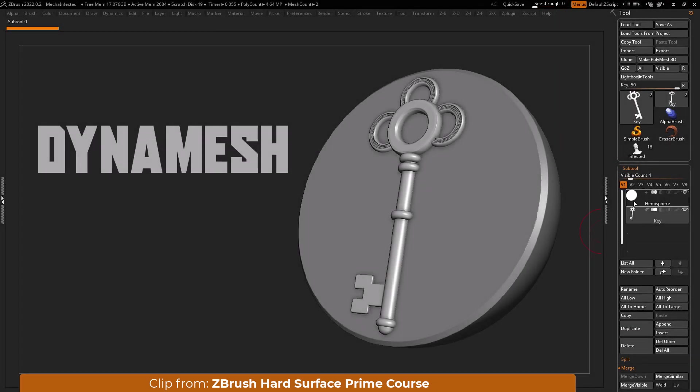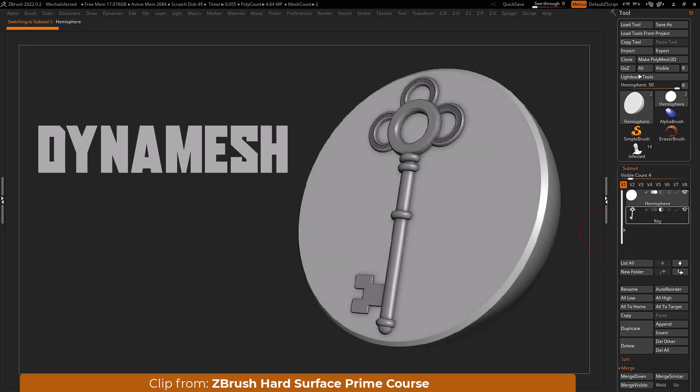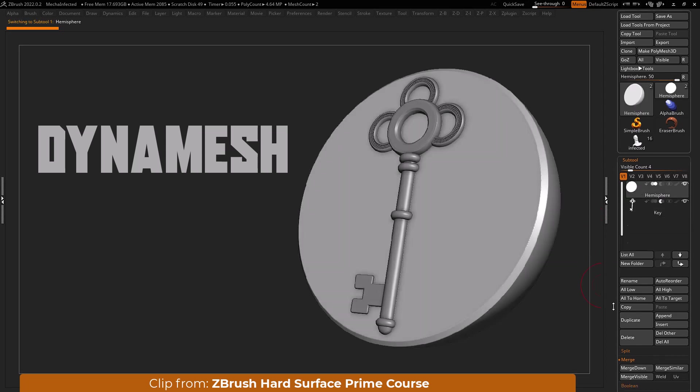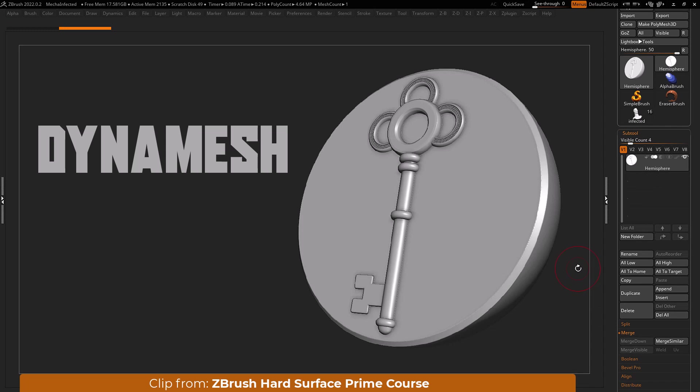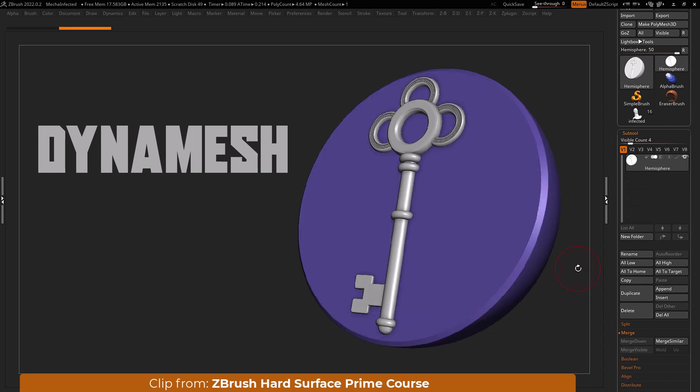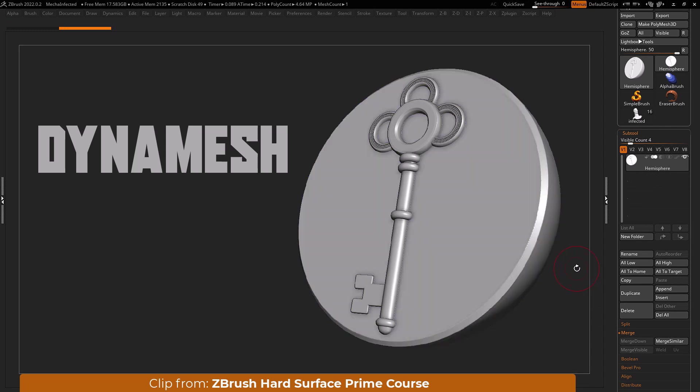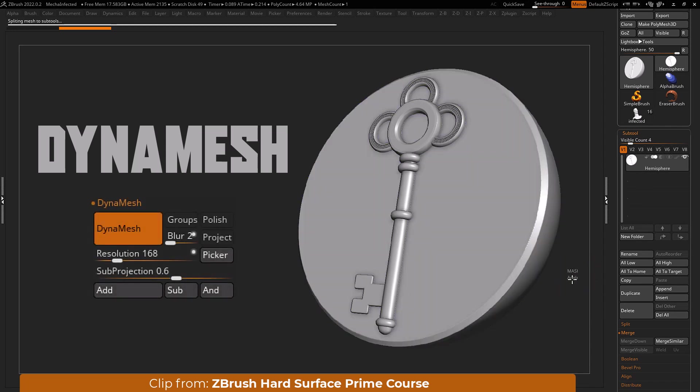Subtract one subtool from another by placing the subtractive subtool under the additive one. Next set subtool boolean mode to subtract and merge the subtools together with the merge down button. Lastly dynamesh the newly merged subtool. Processing time depends on the dynamesh resolution.